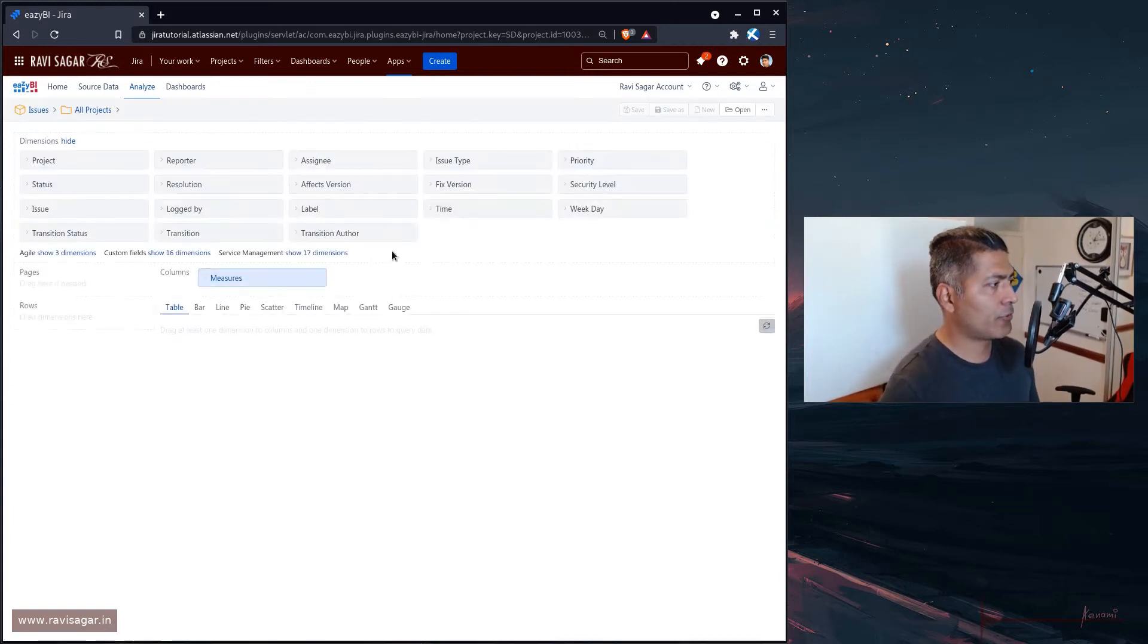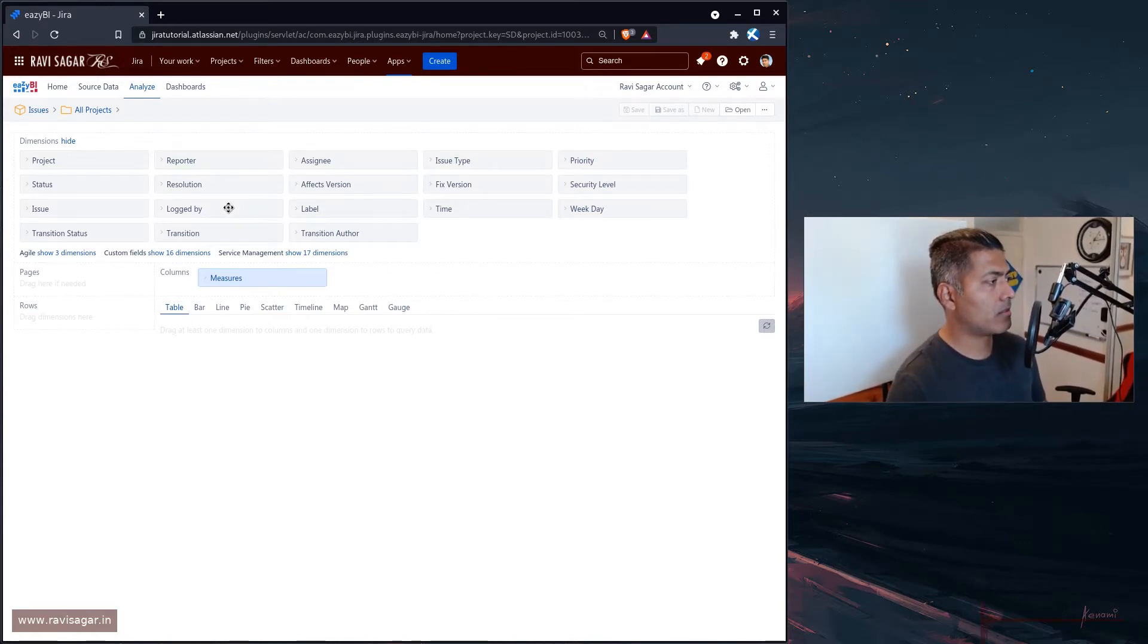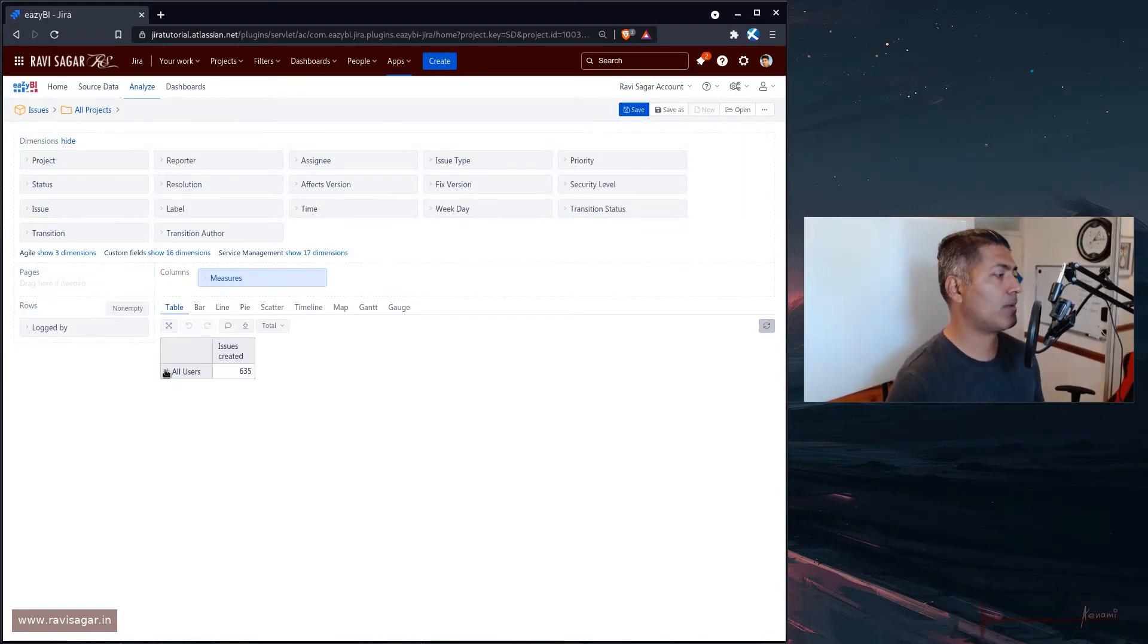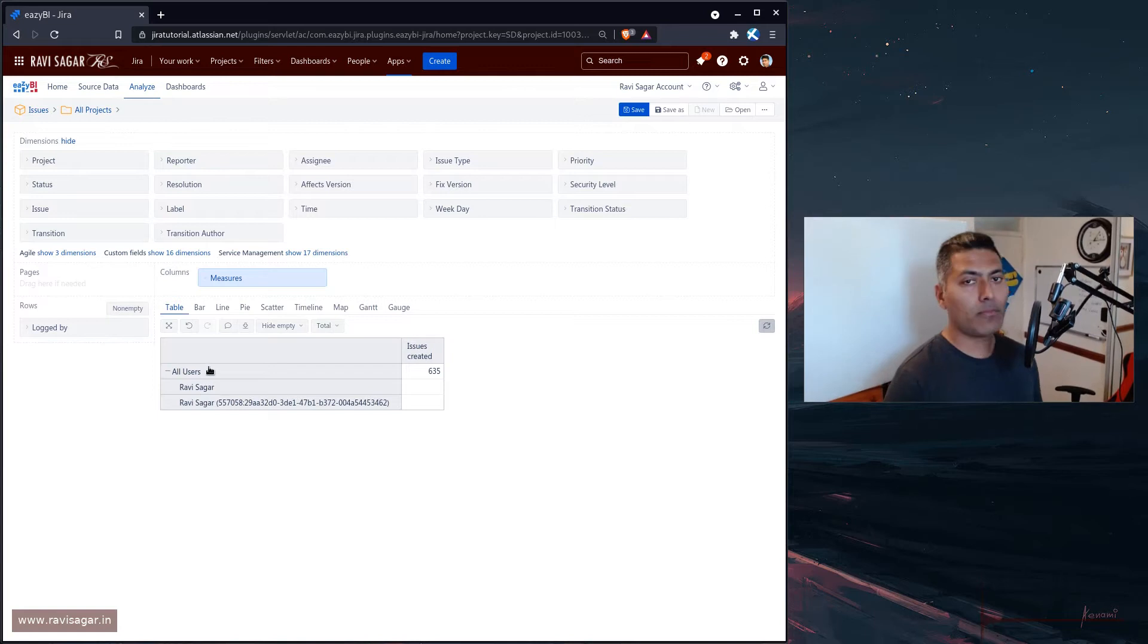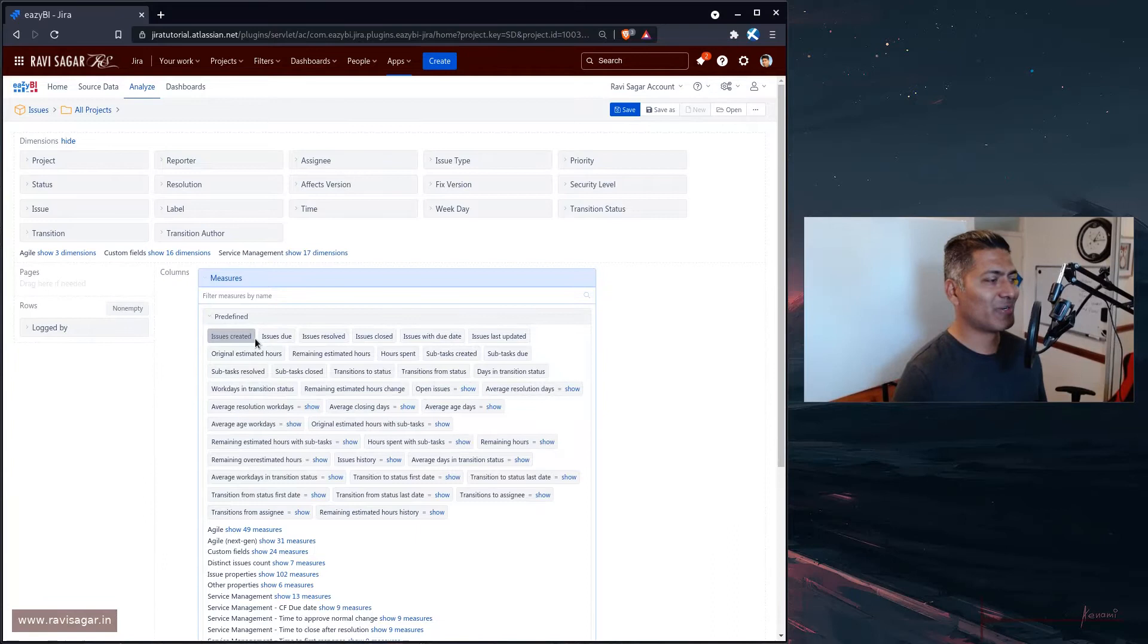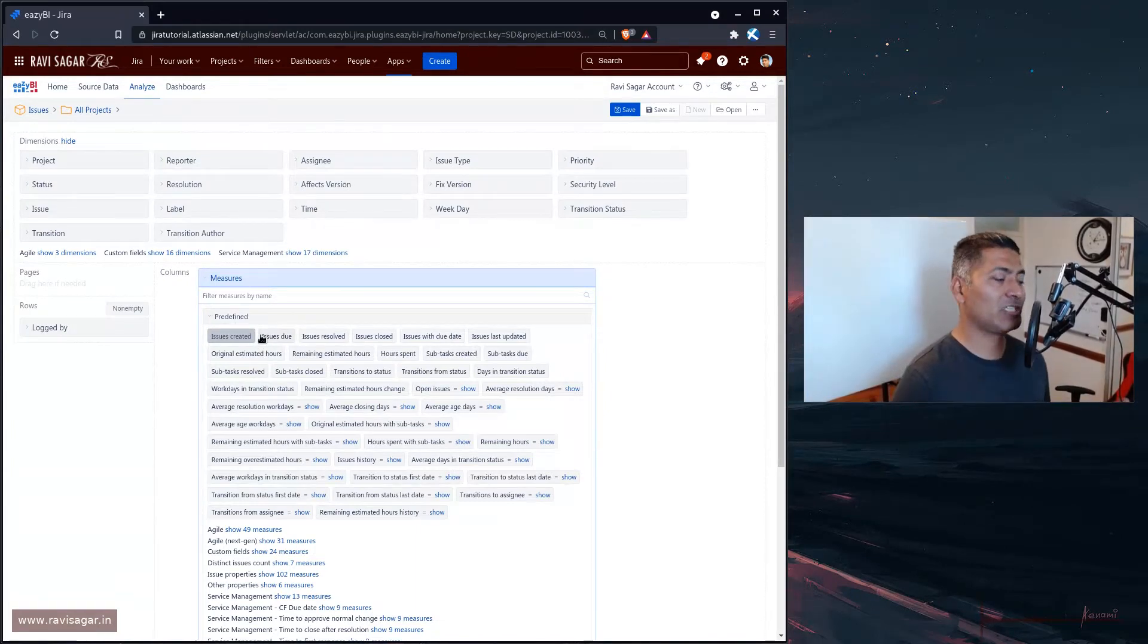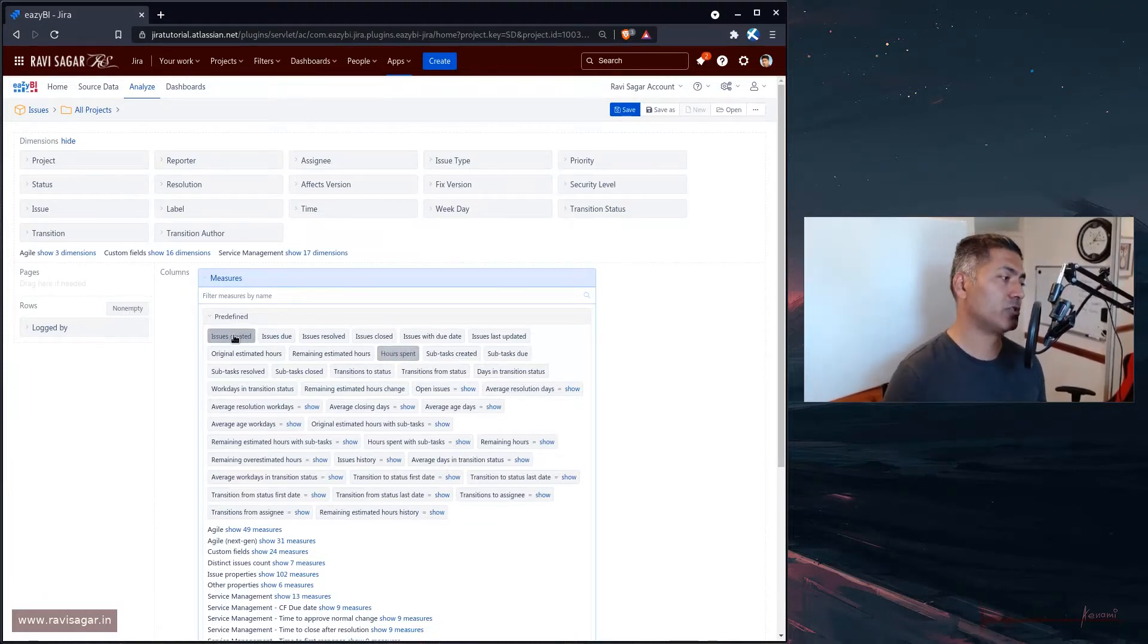So let us create a new report. And when you create a new report, you have these dimensions. So you can actually straight away pull this or drag this dimension called log by. And this log by is going to give you a list of all the users who have been logging their time. So right now, we have two users. But we want to basically do this reporting based on not issue created measure, but we want hours spent. So we can select this hours spent and we can maybe get rid of issues created because we are not really interested in the count of issues. We are more interested in the time.